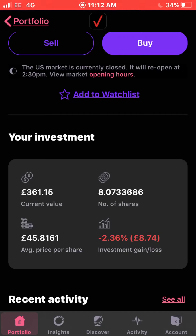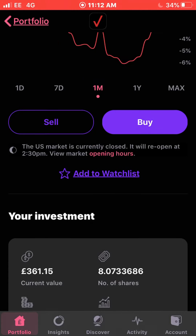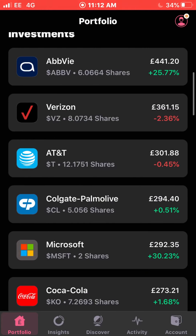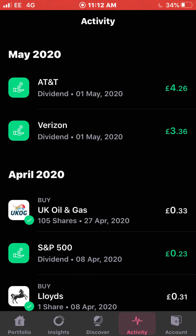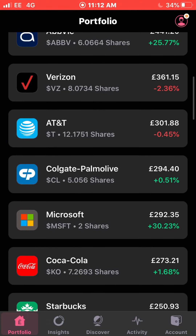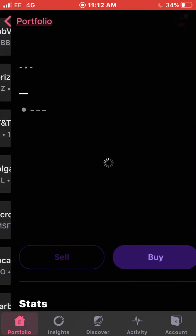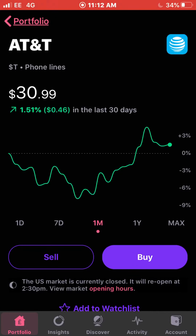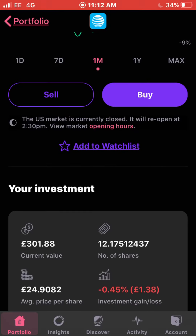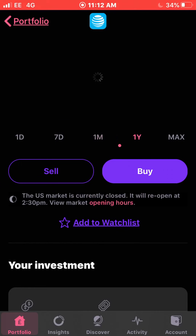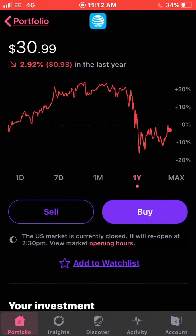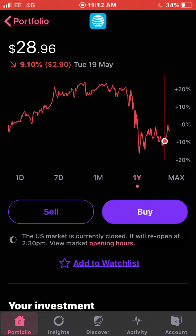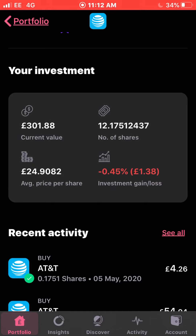That also shows the fractional share price. On the same day, the 1st of May, I received a dividend from AT&T for £4.26, and that got reinvested straight back into the portfolio. I have 12.175 shares of AT&T with around £300 invested in them. I'm down just 0.45% — I've said before it was one of my best performing stocks when I started, but it doesn't seem like it's going to show a clear V or W recovery graph.